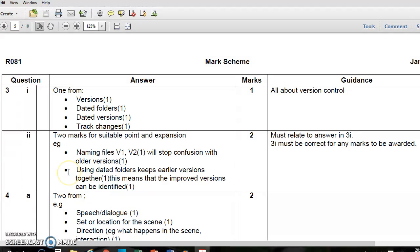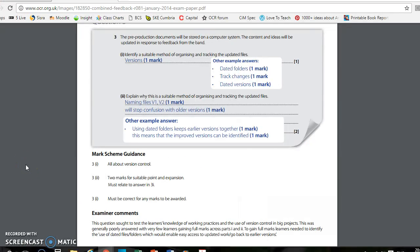For dated folders, if you wrote that, you'd be writing: 'Using dated folders keeps earlier versions together' — one mark. 'This means that the improved versions can be identified' — second mark. The examiner's comment said that these questions were there to test your knowledge of work and practices and how people organize themselves in a digital media context. This was generally poorly answered with very few learners gaining full marks across parts one and two. To gain full marks, learners needed to identify the use of dated files or folders which would enable easy access to updated work or the ability to go back to earlier versions. This is a vocational paper, so you're always relating it back to how you would actually do something in practice.